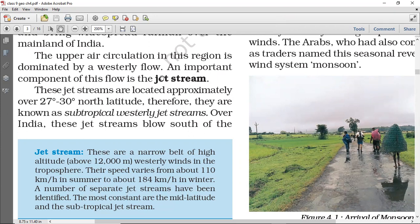What are the jet streams? Jet streams kya hoti hai? Jet stream hai ek upper air circulation. That also affects the monsoon in India. Yeh jo jet streams hain, yeh ek narrow belts hain — wind ki ek narrow belts — jo bahut high altitudes par move karti hain. These are around 12,000 meters, and westerly winds in the troposphere.